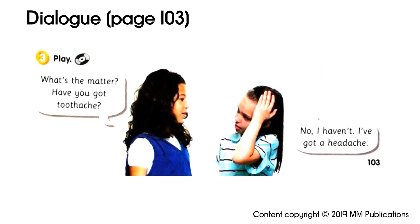Activity 3: Play. What's the matter? Have you got toothache? No, I haven't. I've got a headache.